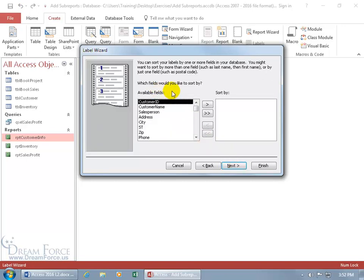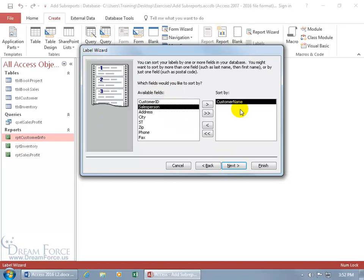And then which fields would you like to sort by? The customer name. There we go. Double click to add it over to the right. Click Next.